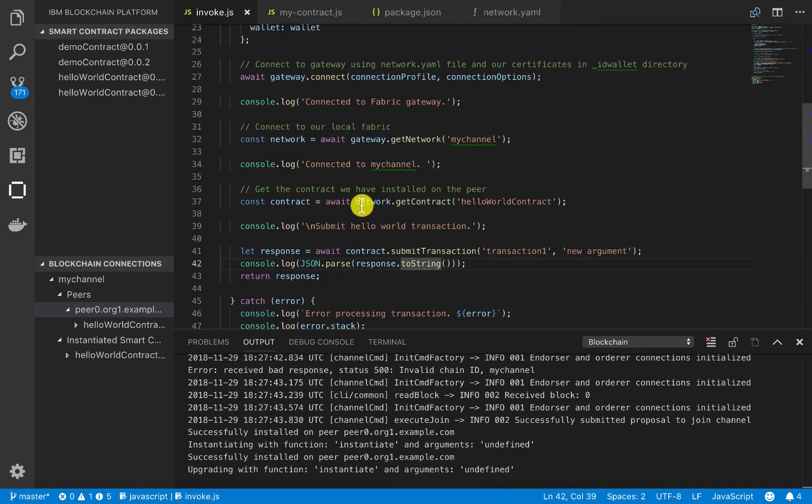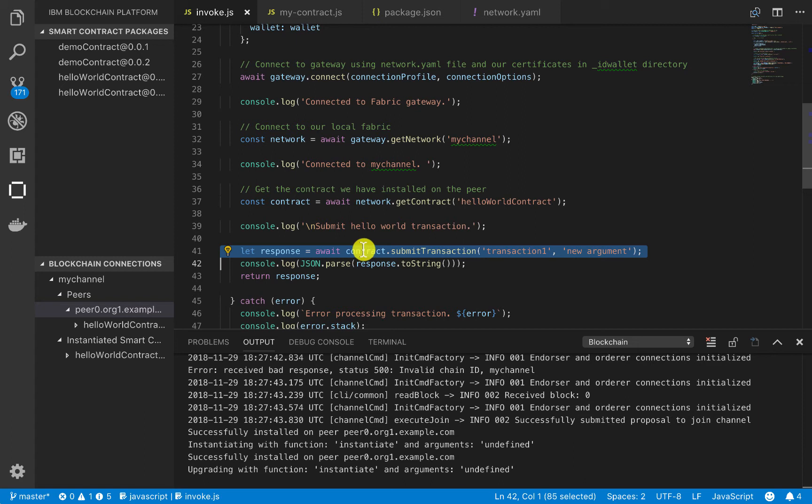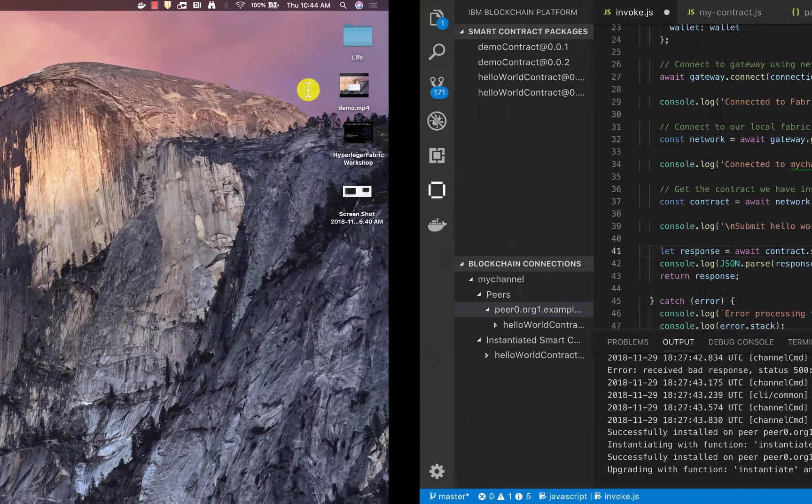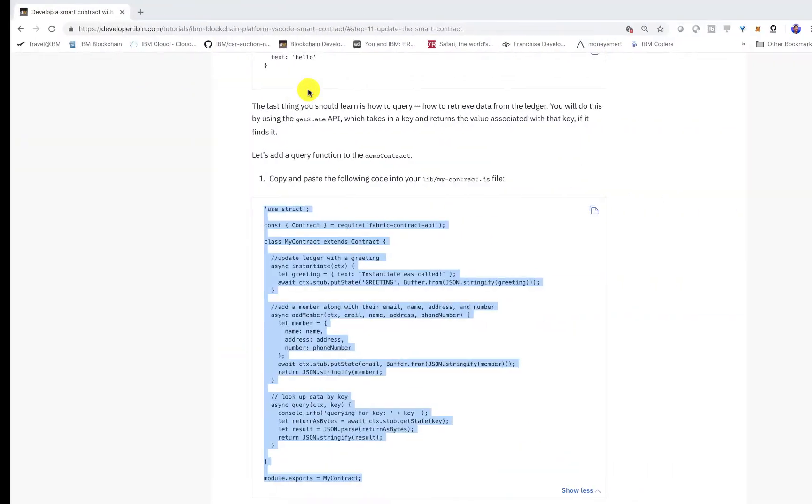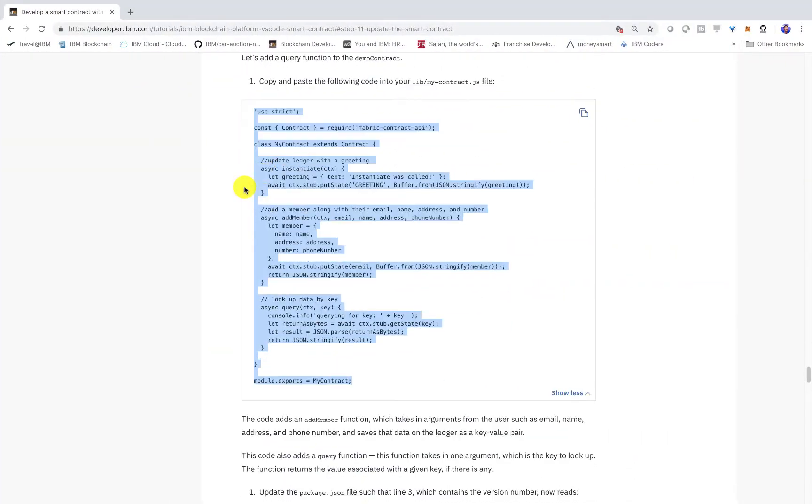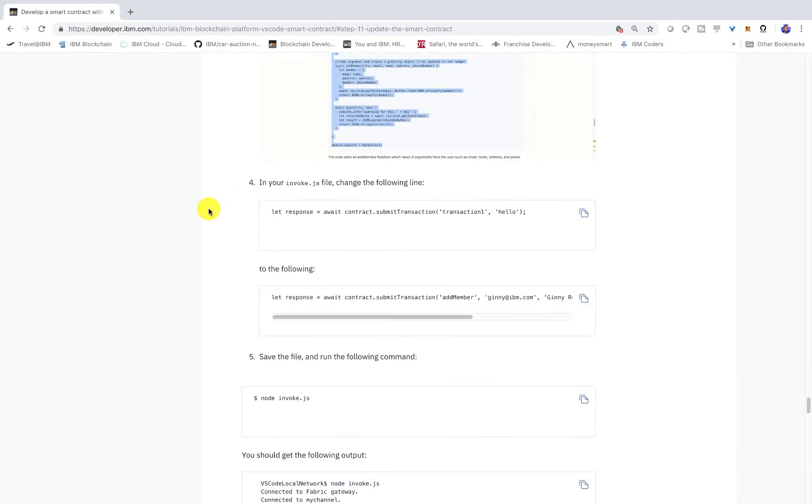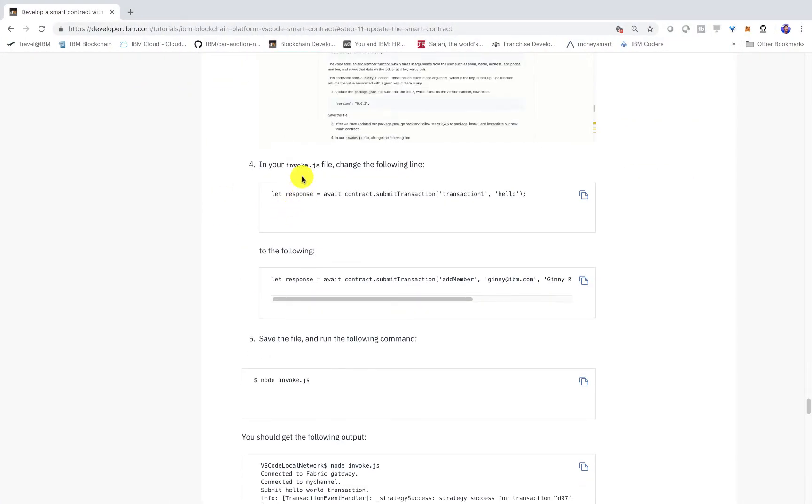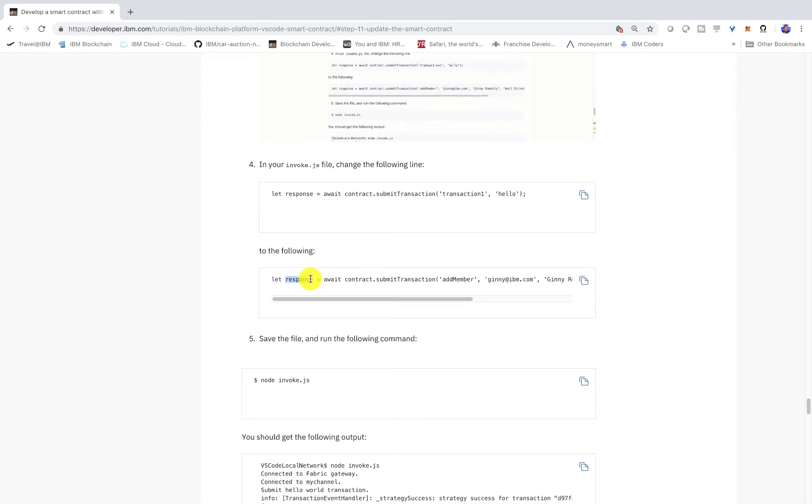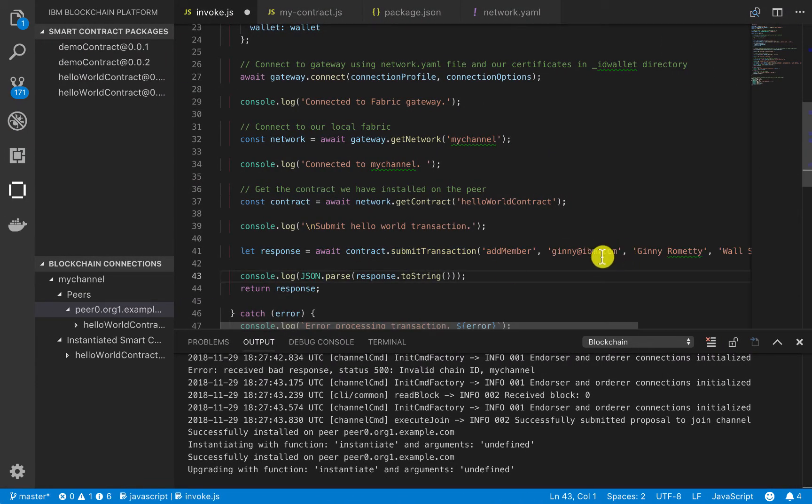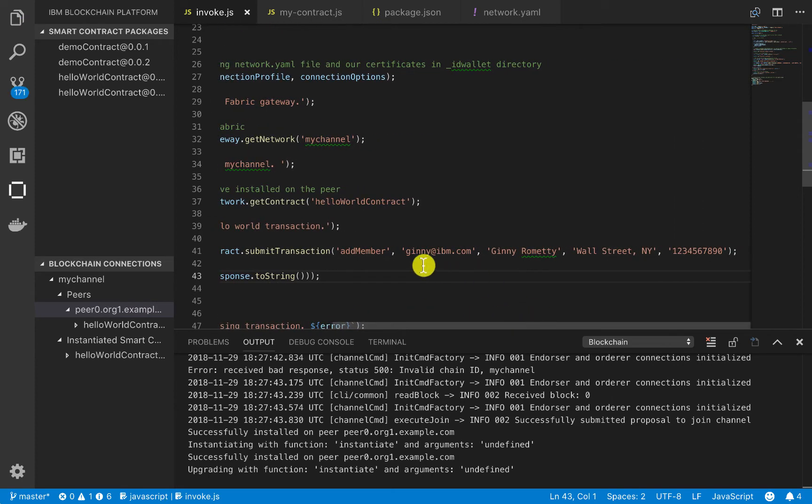So we'll go into invoke, and in this contract.submit transaction, we need to actually call the add member. So I have this already written out in the instructions. So we'll go ahead and just copy and paste this for simplicity. So here, we see that we're calling add member.